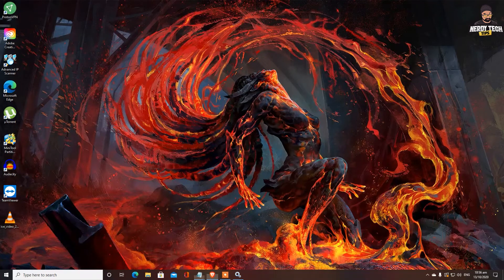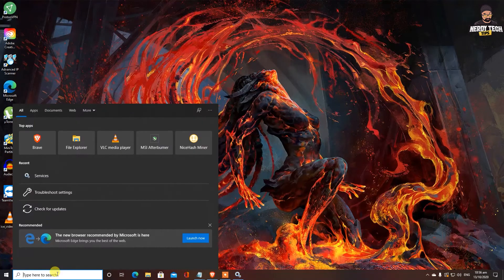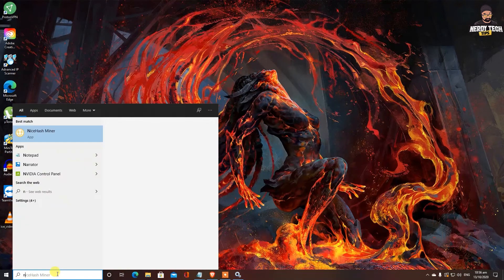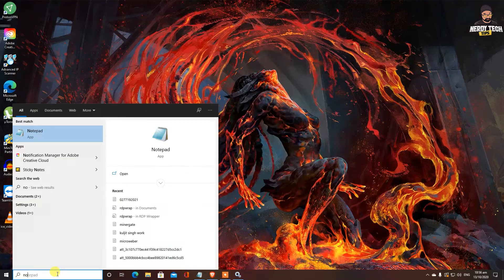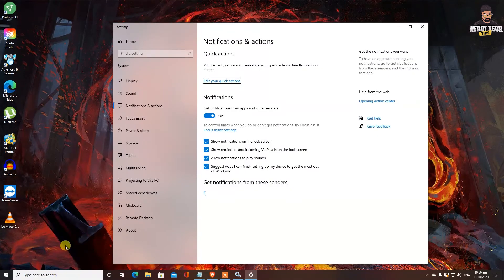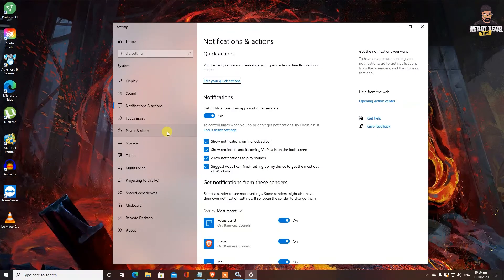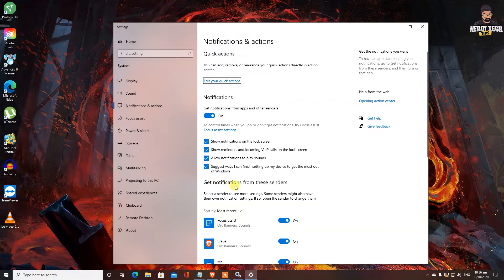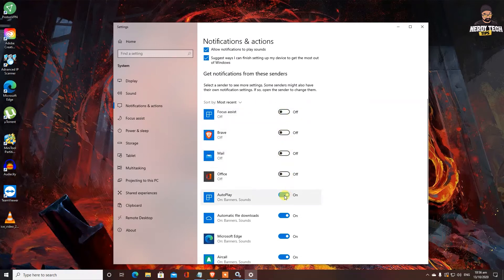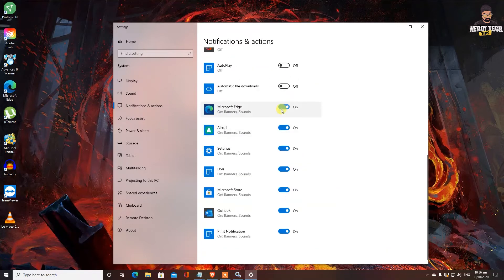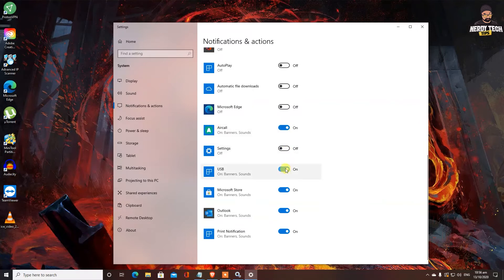So our next step is we are going to turn off all the notifications that we don't really need. A little bit annoying, I don't like notifications showing up on the side of the screen all the time. You can turn off all these and also you can turn off the notifications on this like from browser, from mail, office, autoplay, automatic file downloads, especially from my Microsoft Edge. And this is another app settings, USBs or whatever you don't want. You can turn them off here.